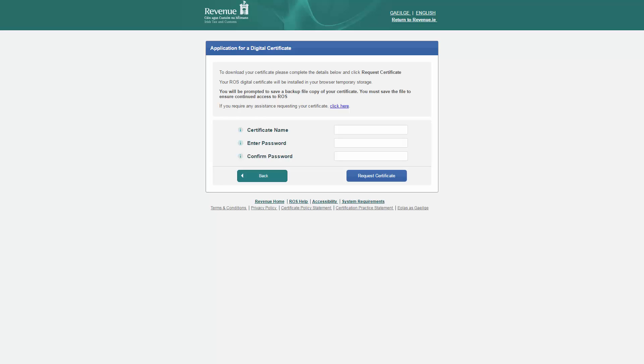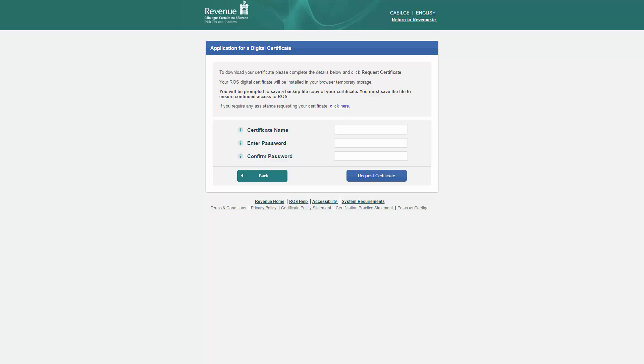Now that you have completed your security questions, you are now ready to download your ROS digital certificate. You are required to provide a name and create a password for your ROS digital certificate. Make sure you remember your password as you will need it for future ROS use.